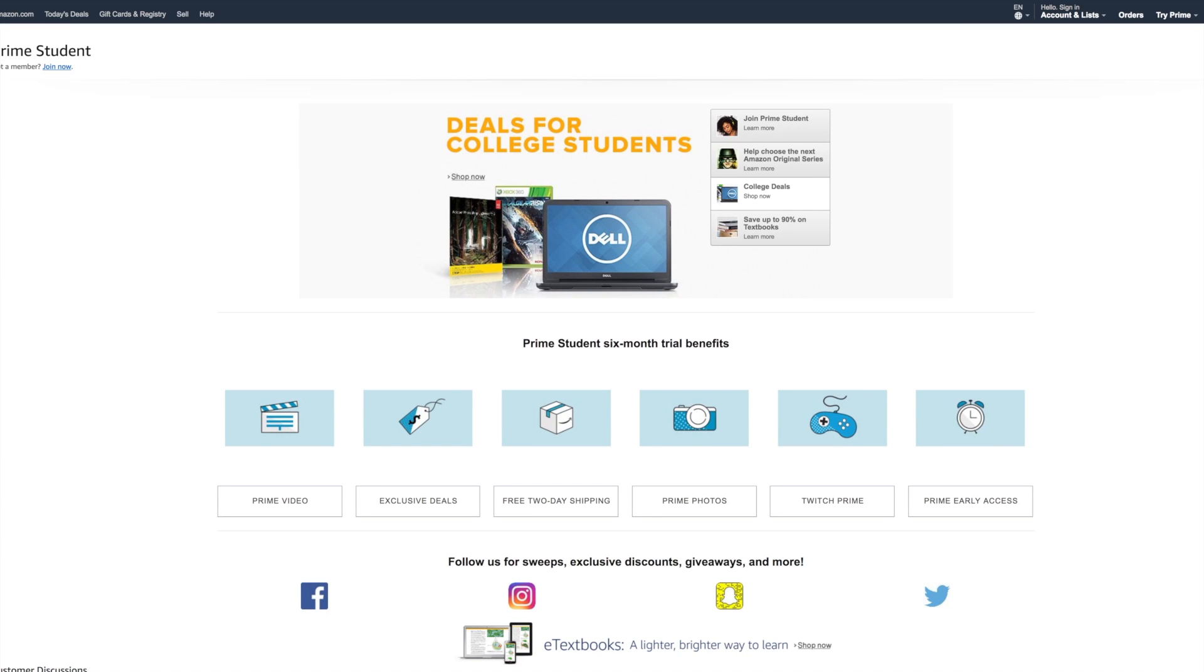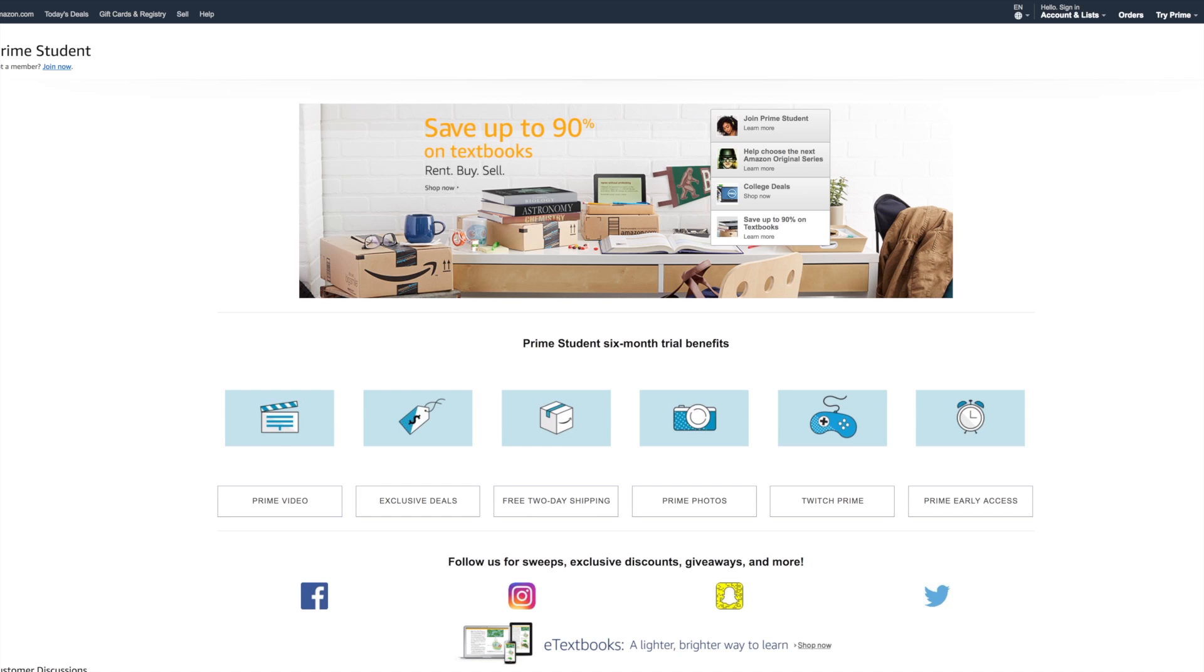This video is brought to you by Amazon. Sign up for a free six-month trial of Amazon Prime Student with the link in the description below.